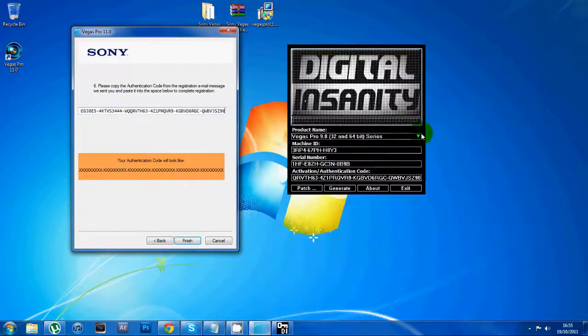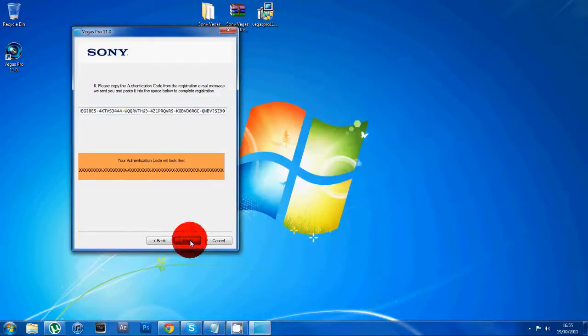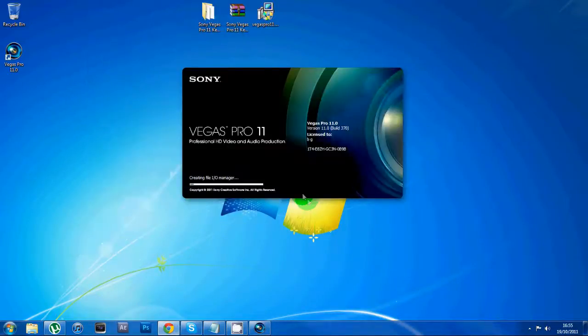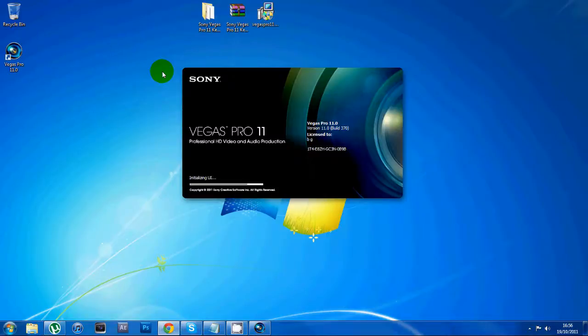Now that's it. You just click finish and then you're loading up your Sony Vegas Pro 11 full version, all ready to go. All right, so that's it. Thanks for watching.